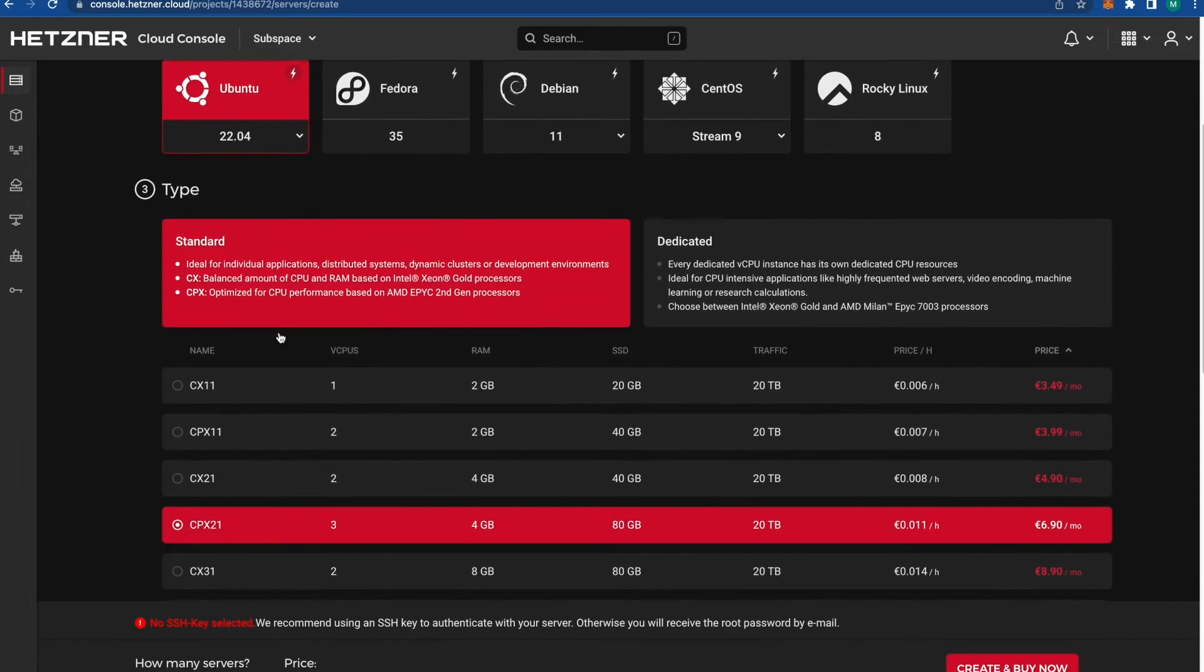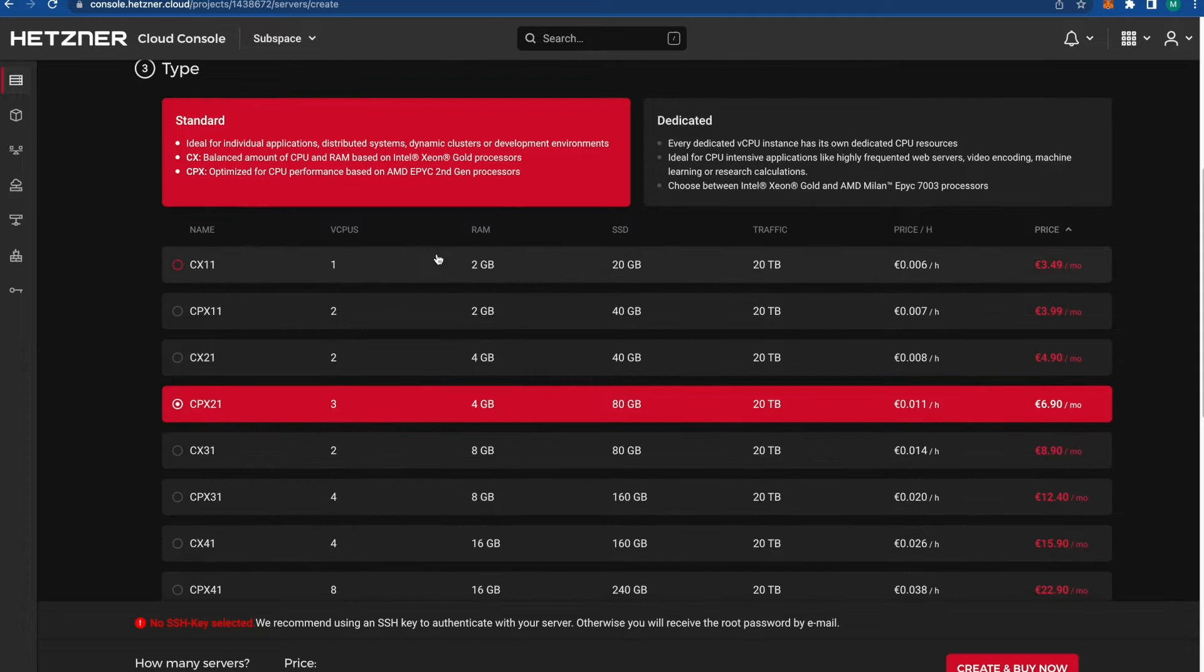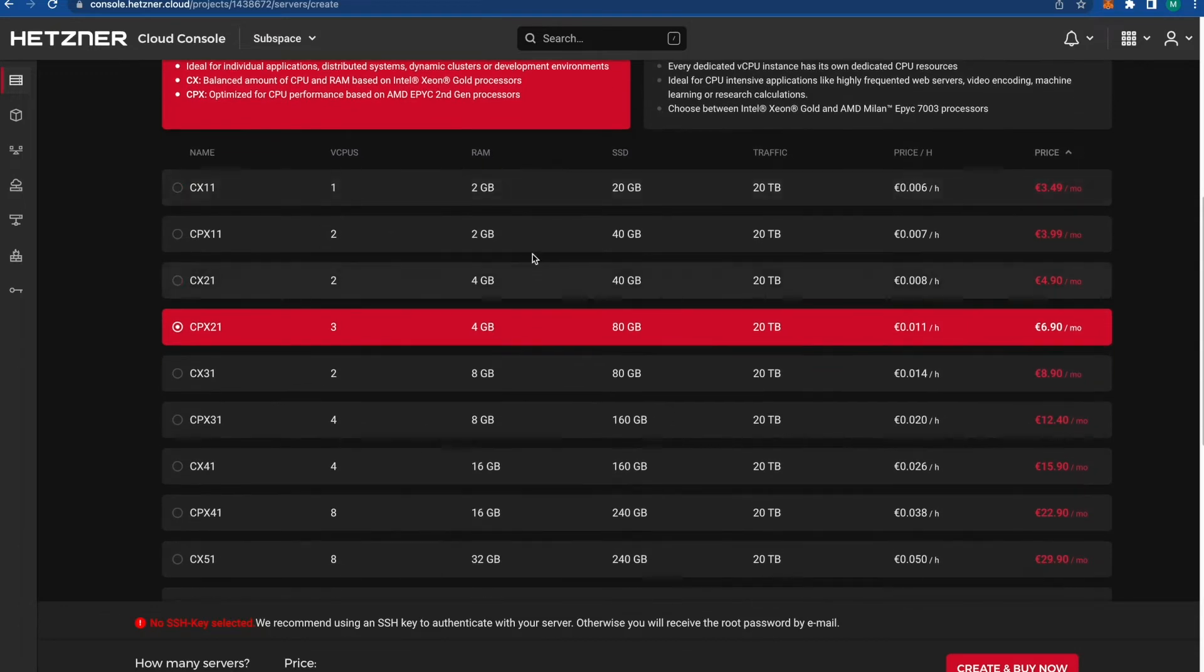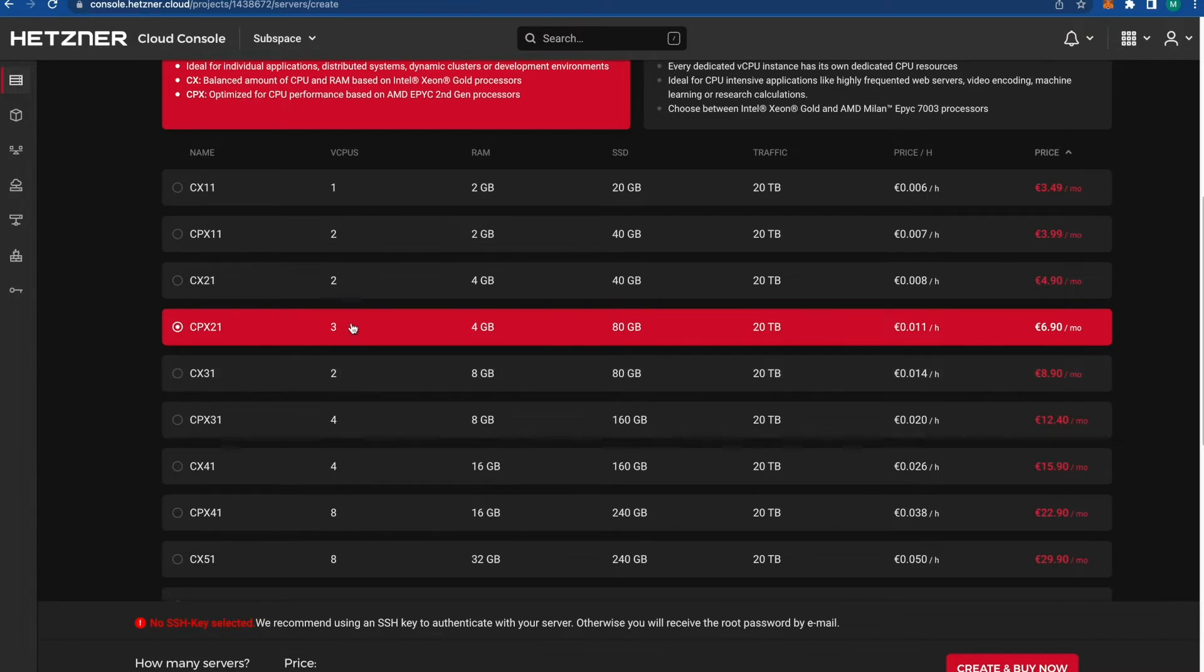Now we're going to choose our requirements. Because we have to use 50GB SSD, this meets our requirements. It has 80GB, bigger RAM and more cores, but that's what we got. It's going to be 6.9 euros per month.